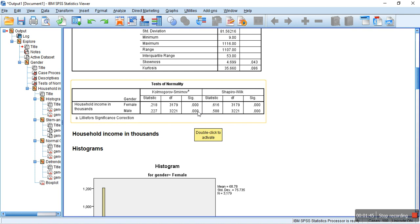Here, we can see that the P-Value is less than 0.05. This means that the household income is not normally distributed. Because, if the null hypothesis is rejected, I mean, if the alternative hypothesis is accepted, then the distribution is said to be not normal.